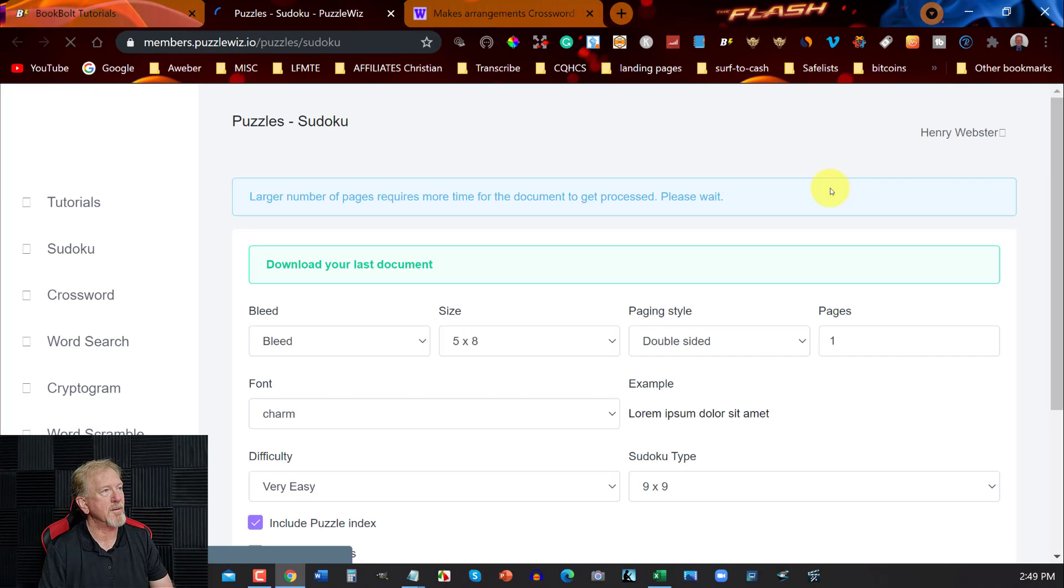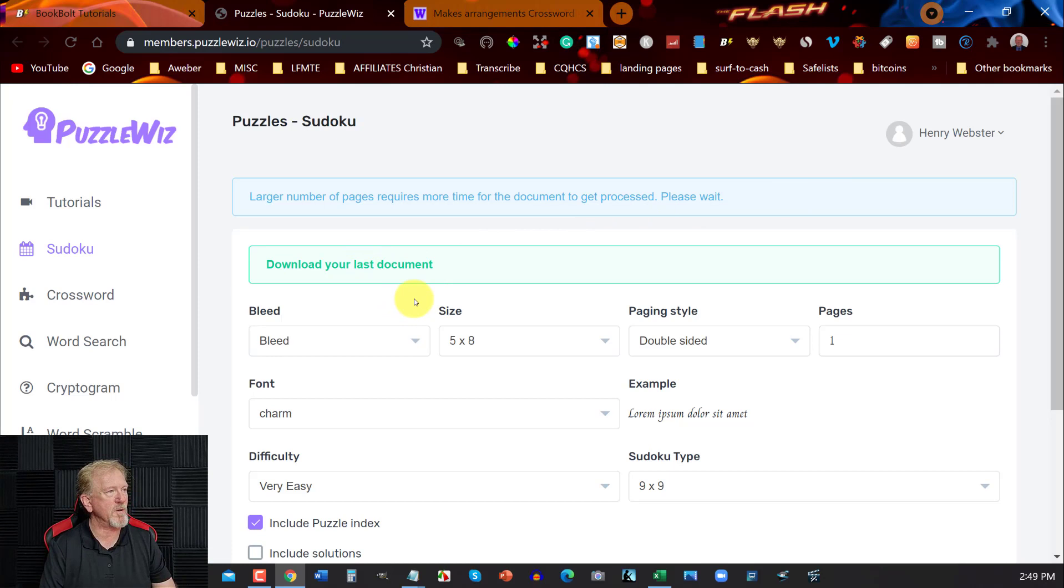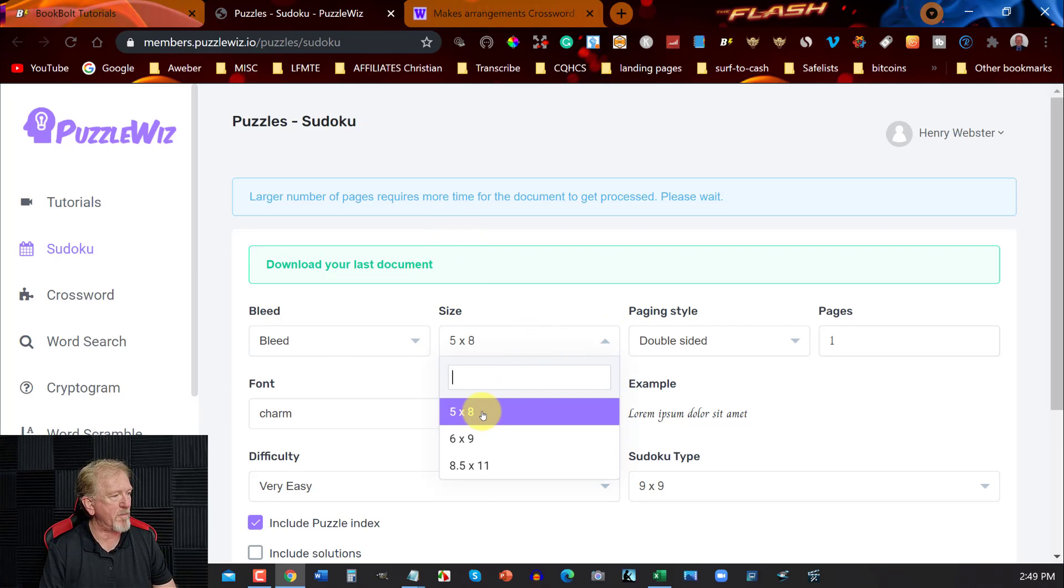Now we're in here in Puzzle Whiz and we can choose the different sizes. We can choose 5x8, 5 by 8, 6 by 9, 8.5 by 11. I think we'll just keep it at 5x8 at the moment.